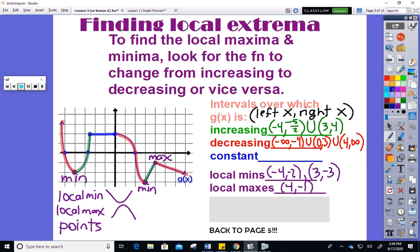Constant means horizontal — a flat part of the graph that isn't rising or falling. A constant function is a function that's a horizontal line. Most naturally occurring functions do not have constant sections unless I create a weird piecewise function like I've done here. I could ask you all of these questions given a graph I make up, or given an equation.